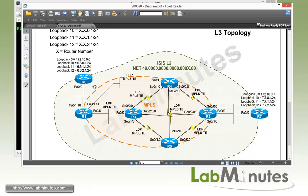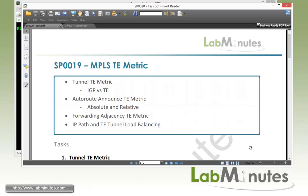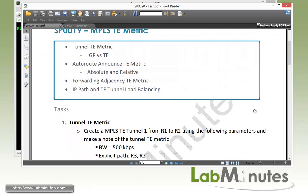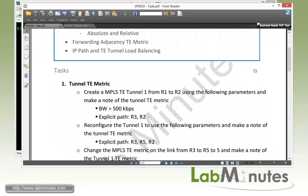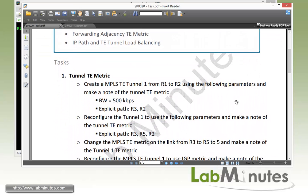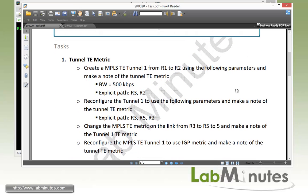Now for our test router R6 and R7, we have their loopback 10 through 12 advertised into the ISIS. And those are the subnets we're going to be using as part of our connectivity testing. So let's go ahead and get started with our configuration task number 1, tunnel TE metrics. So the goal of this particular task is to see the similarities and differences between the IGP and the TE metrics and how the tunnels are utilized in those metrics or how the path is actually calculated based on those metrics.